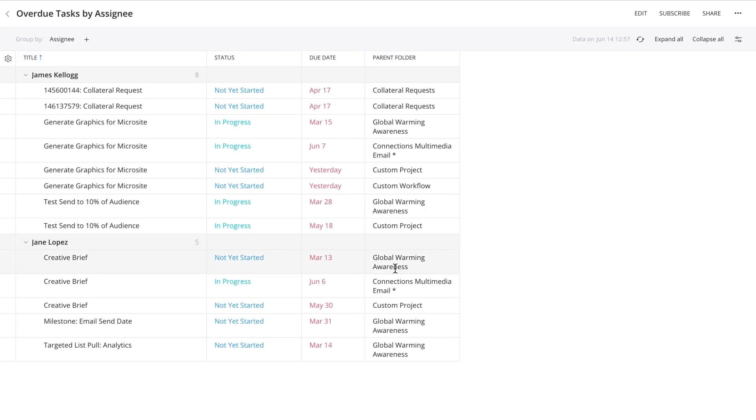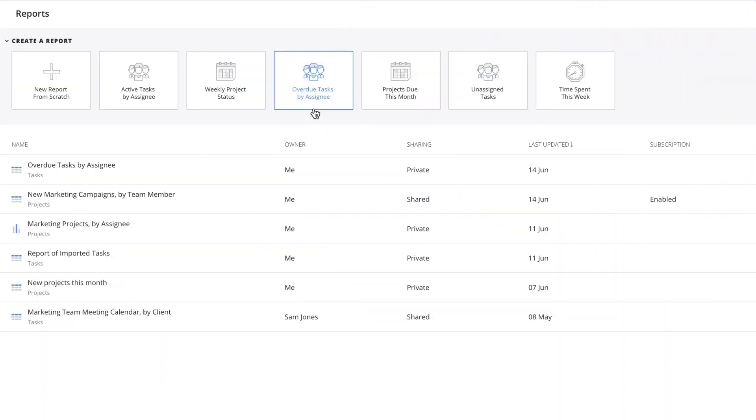Once the report is built, you can click on edit to further adjust filters for the report. You can also build a report from scratch.